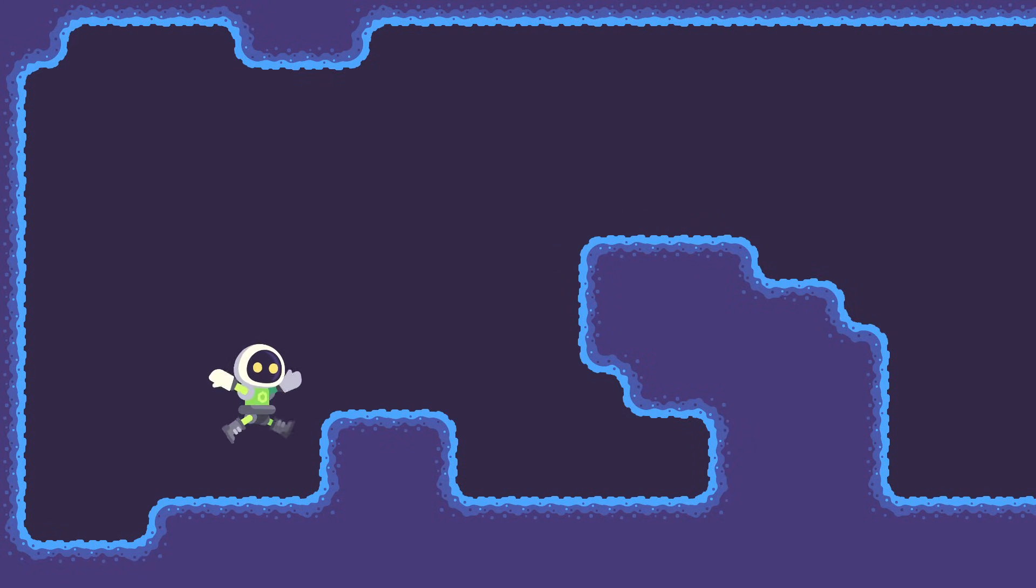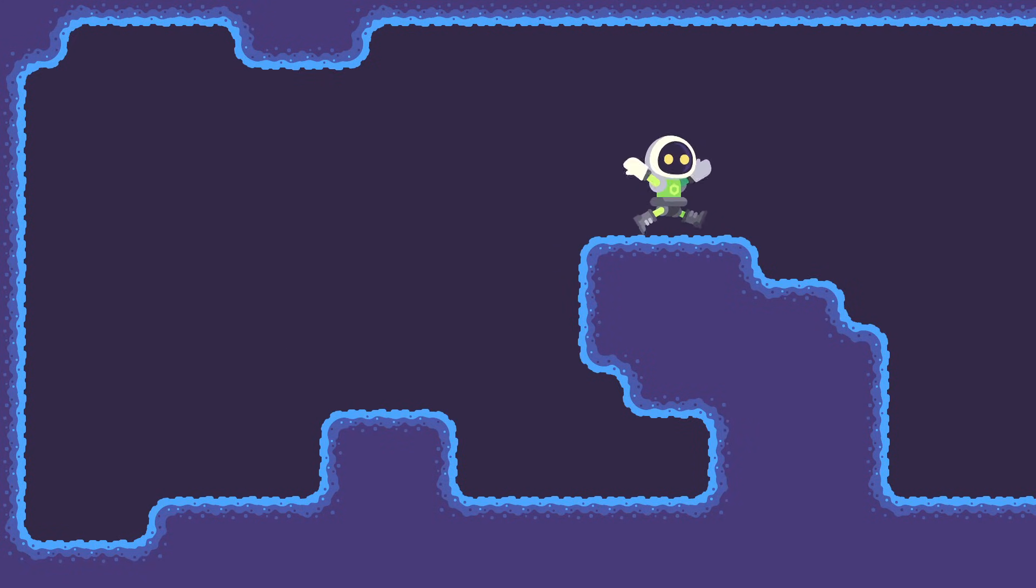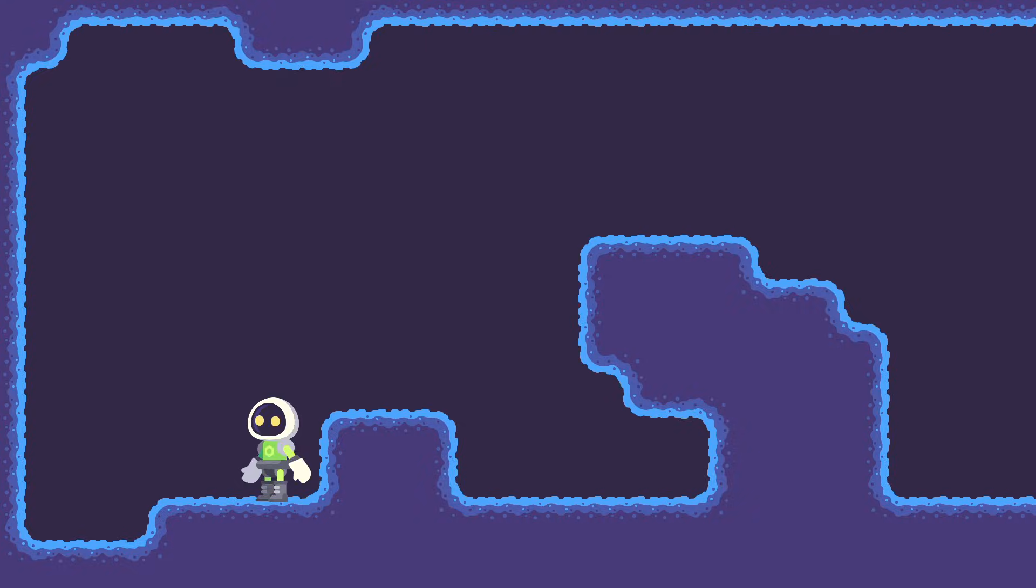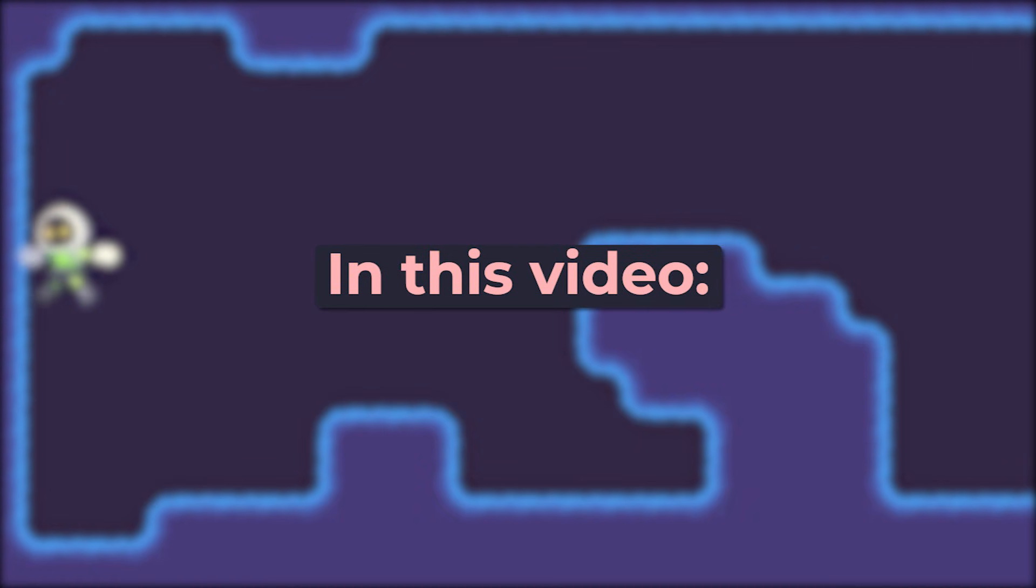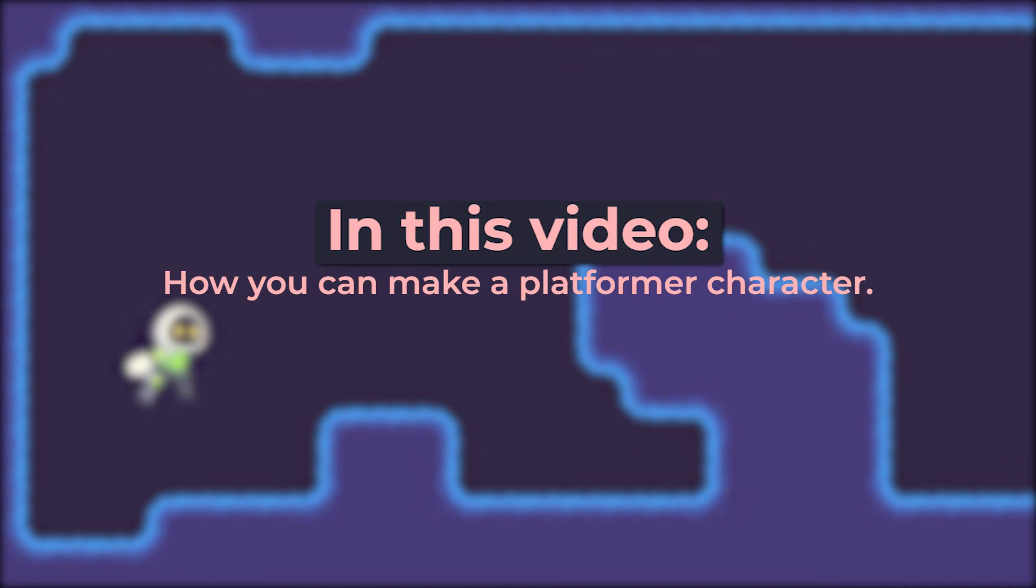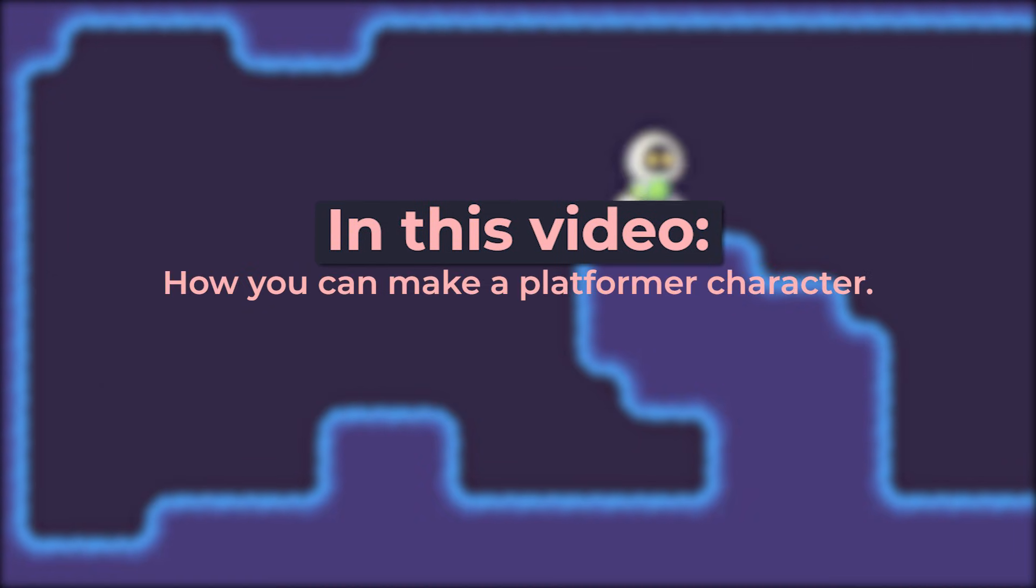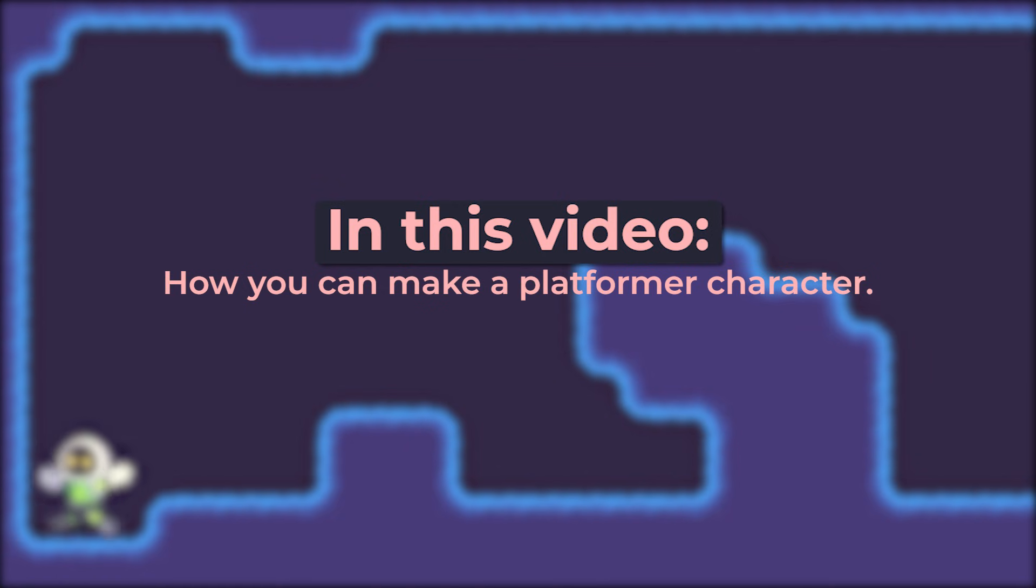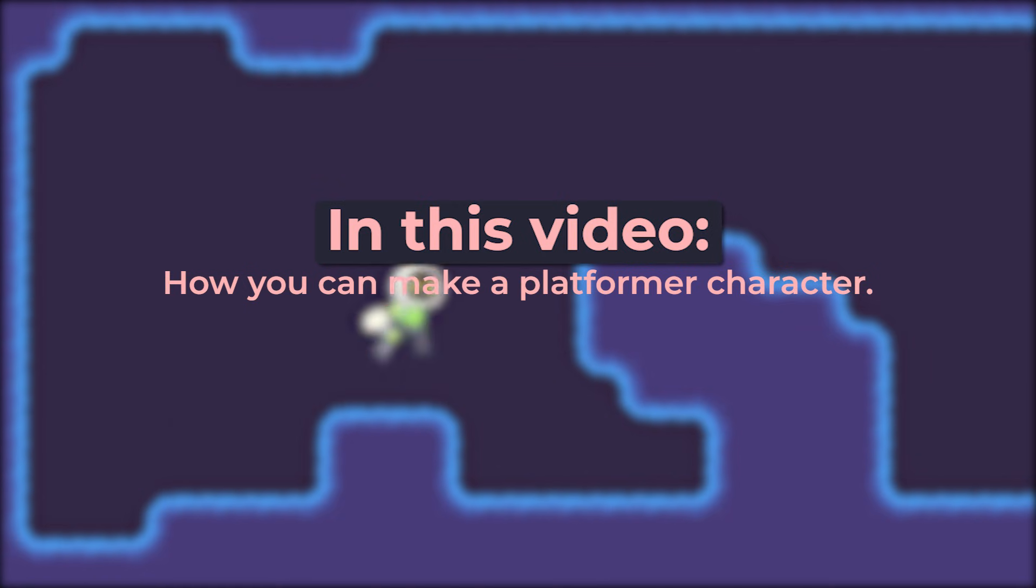2D platformers have long since been a gaming staple. Luckily, it's easy to get started building one in Godot. In this video you'll see how you can make a platformer character equipped with a double jump. We'll also brush over how to play the right animation as the character moves around.